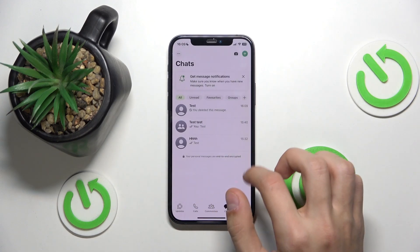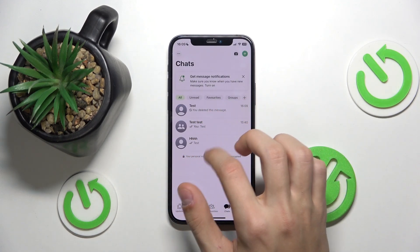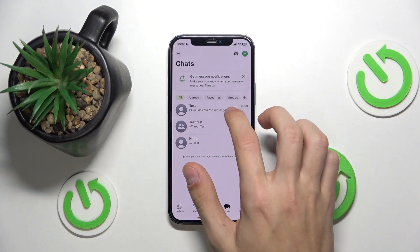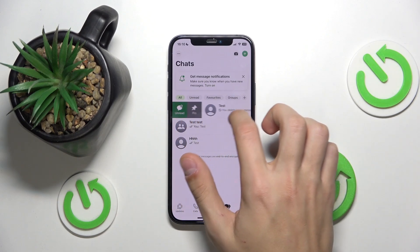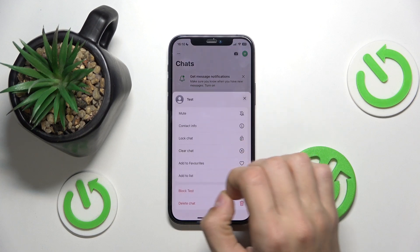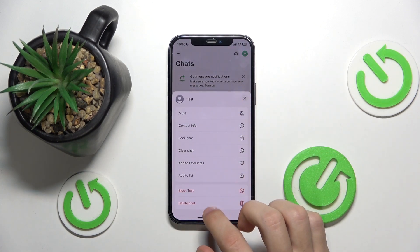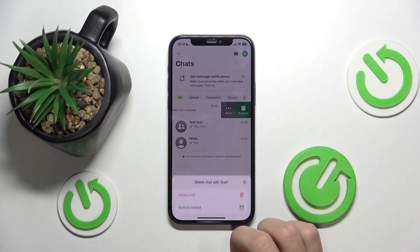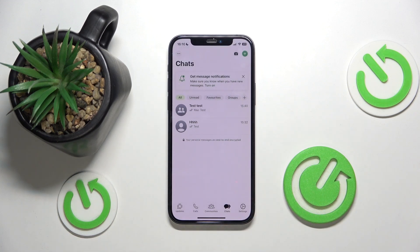But if you want to delete the whole chat with a person, what you can do is just select the chat, drag it to the left or right, then click on more, and either select block or delete chat. So once you click delete chat and then click it again, as you can see, the chat has been deleted.